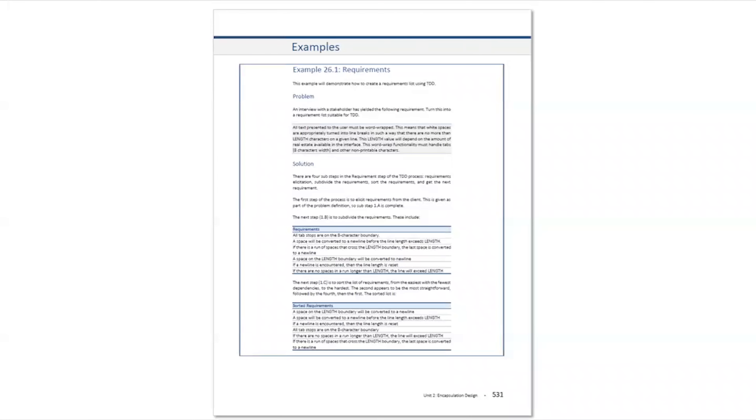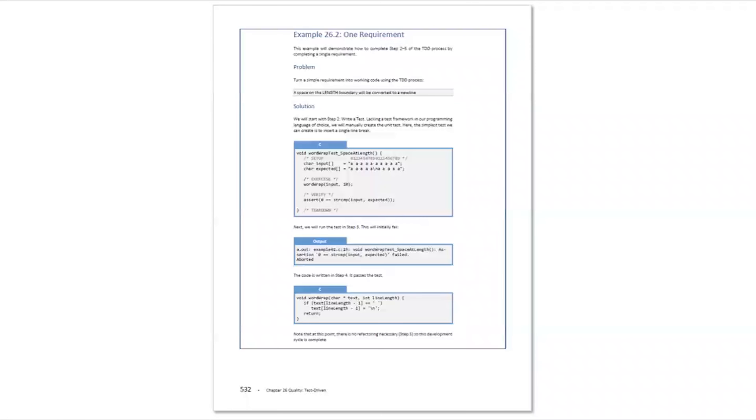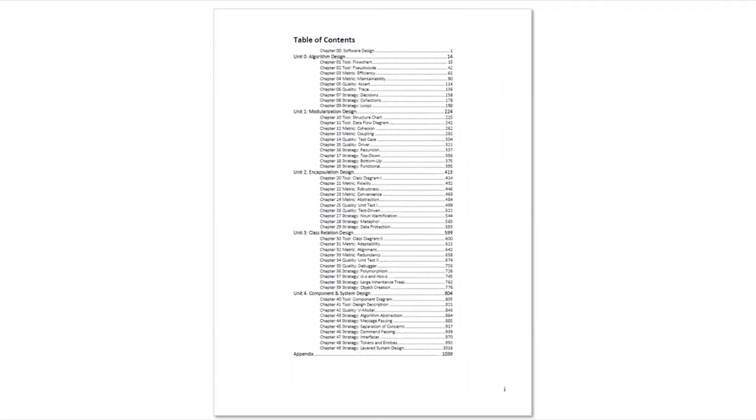You can learn more about the test-driven development process in the test-driven development chapter and example 26.1 in a software design textbook.